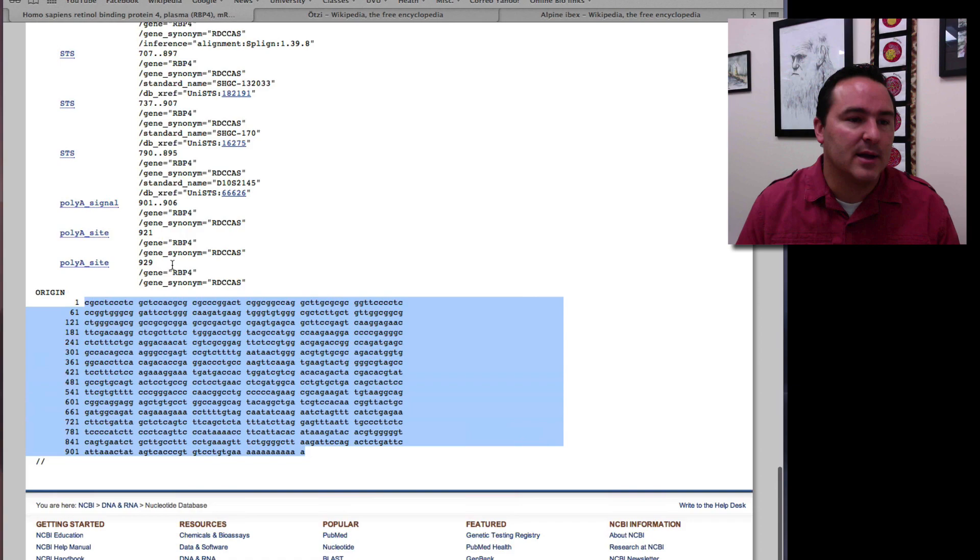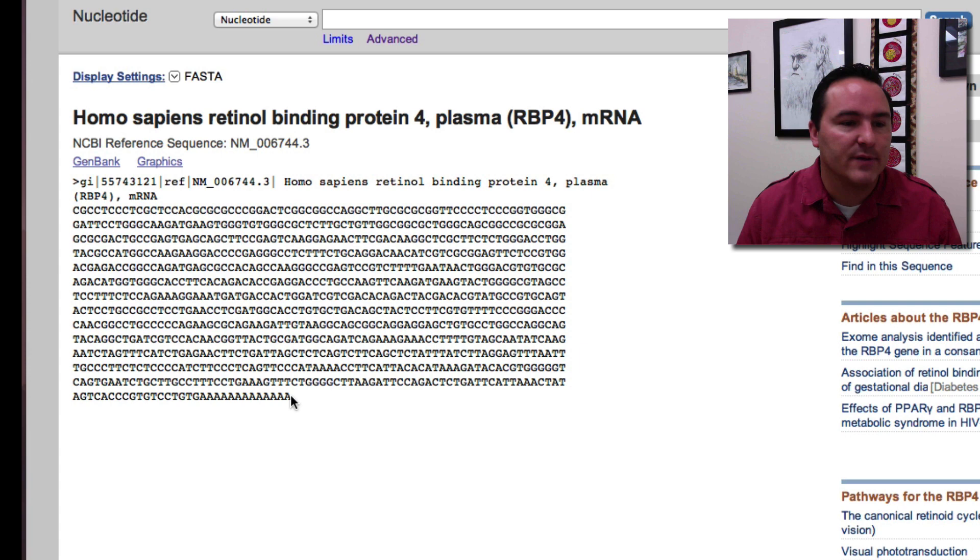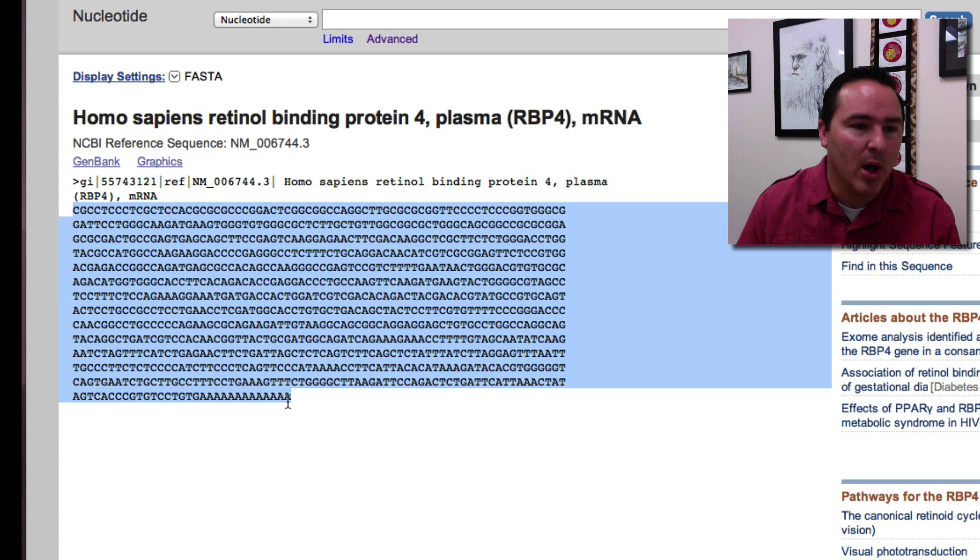If I click on FASTA, it gives me a different format of this and you can see it just puts all of the letters right there all together. And you can even see this is a gene because you can see the poly A tail there on the end.